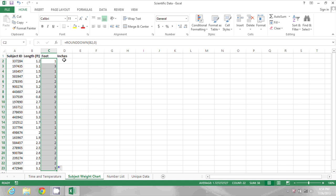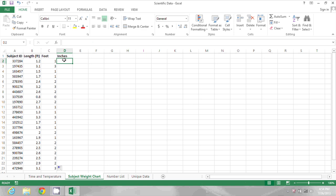So now we need to do the inch conversion. Basically what we need to do is subtract the feet from the original value and then multiply that times 12 to get the number of inches.